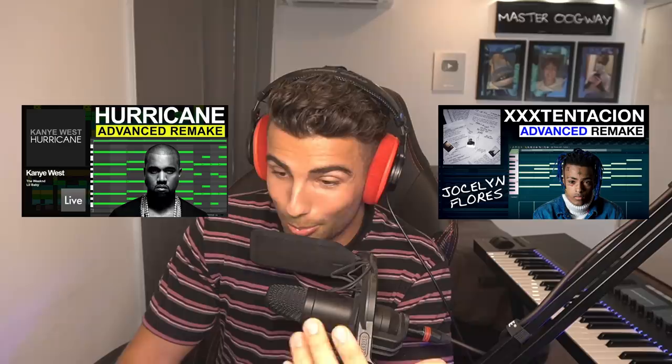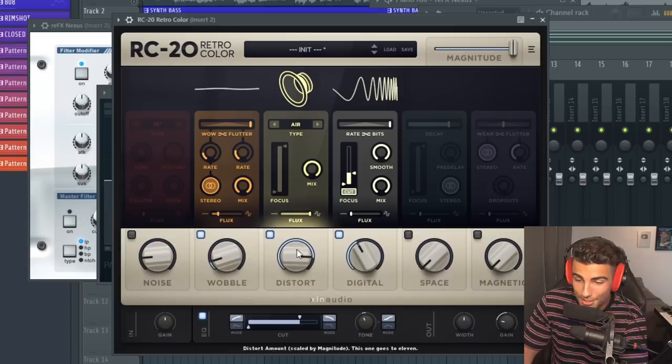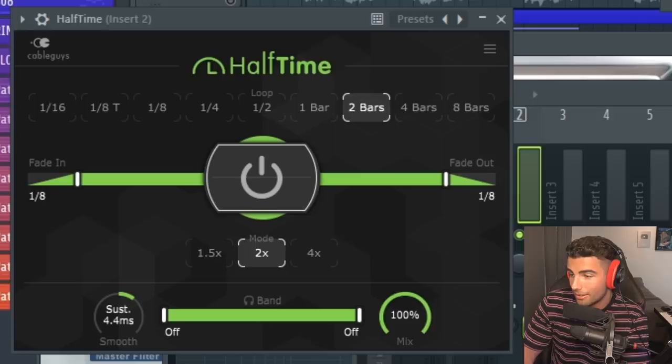Then for effects on this preset, we're using first off Parametric EQ2 for a low pass filter, then RC20 Retro Color for some wobble, heavy distortion, some digital and bringing down the cutoff, then Fruity Chorus to make the sound more spacey. Then this plugin is really important, we're adding Halftime, which is going to bring it down by one octave. So without this effect, it's going to sound like this. Sounds completely wrong, but what Halftime is doing is it is dropping it down by one octave and stretching the notes out double.